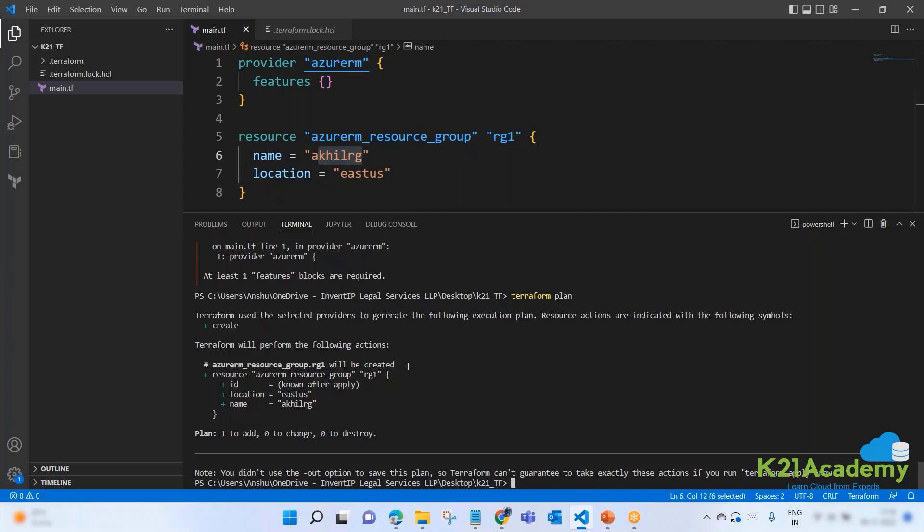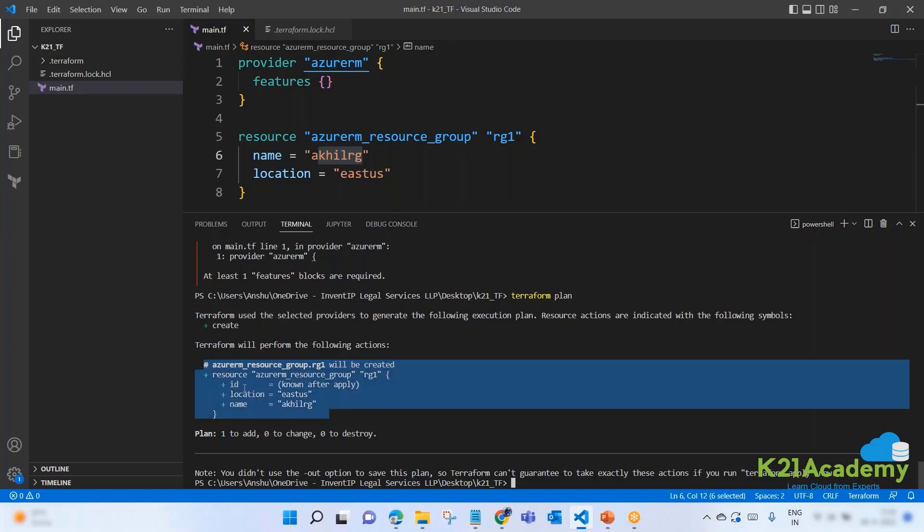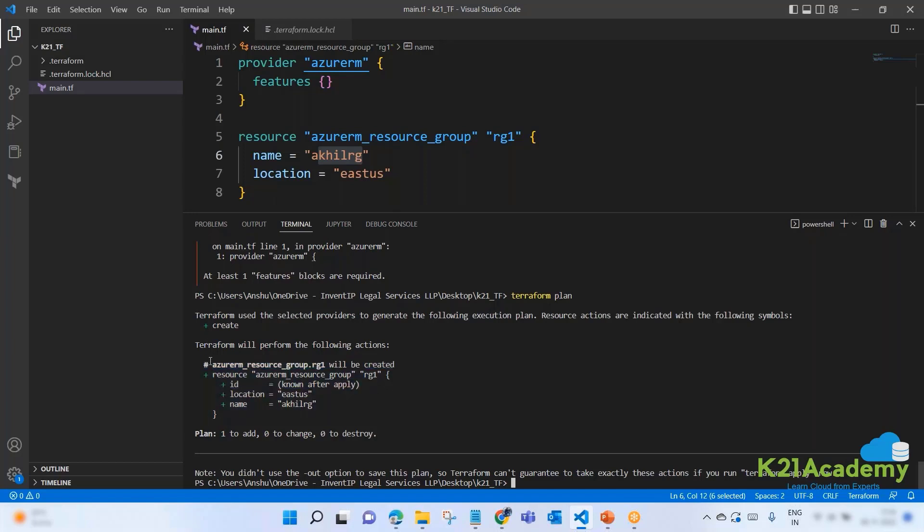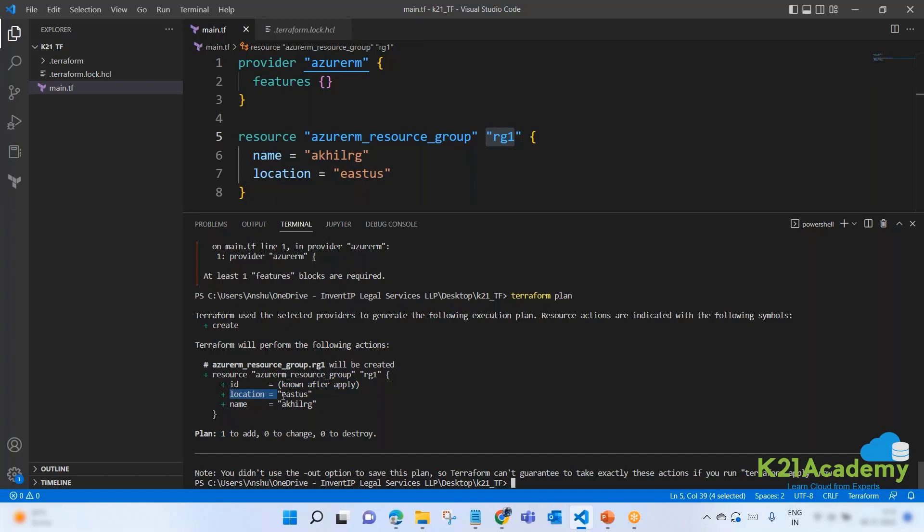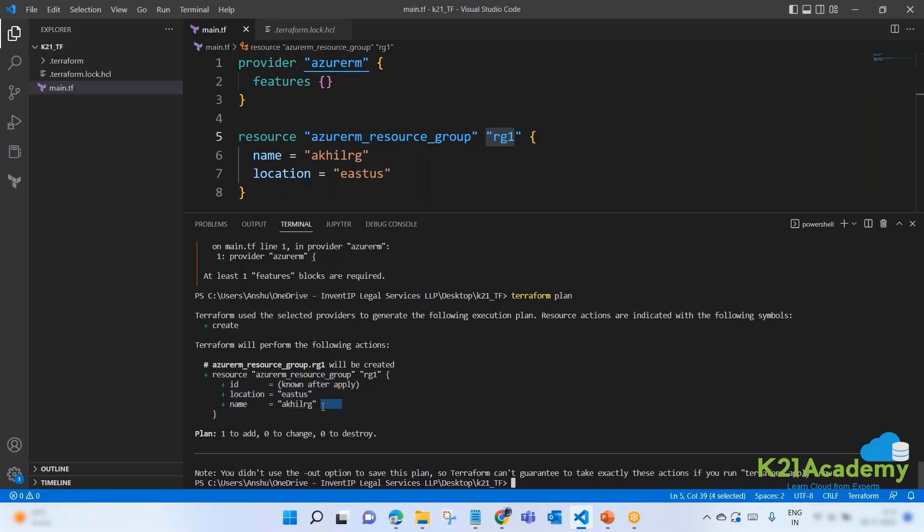This azurerm_resource_group will be created. That means one to add. It says you have to add one resource. This plus in green color symbol indicates that this resource will be added. Now, see very carefully everyone. I want you to understand one very important thing here. There are two names. One this and one this.